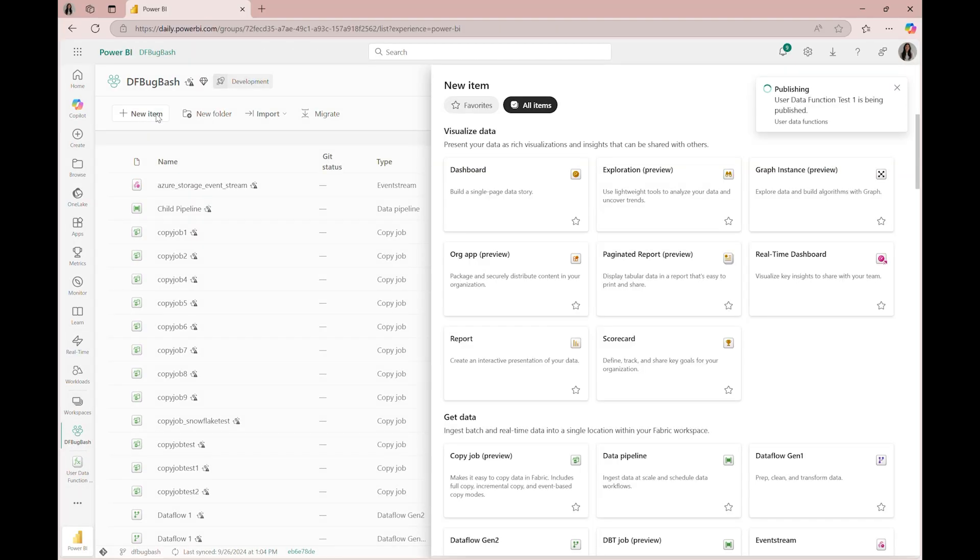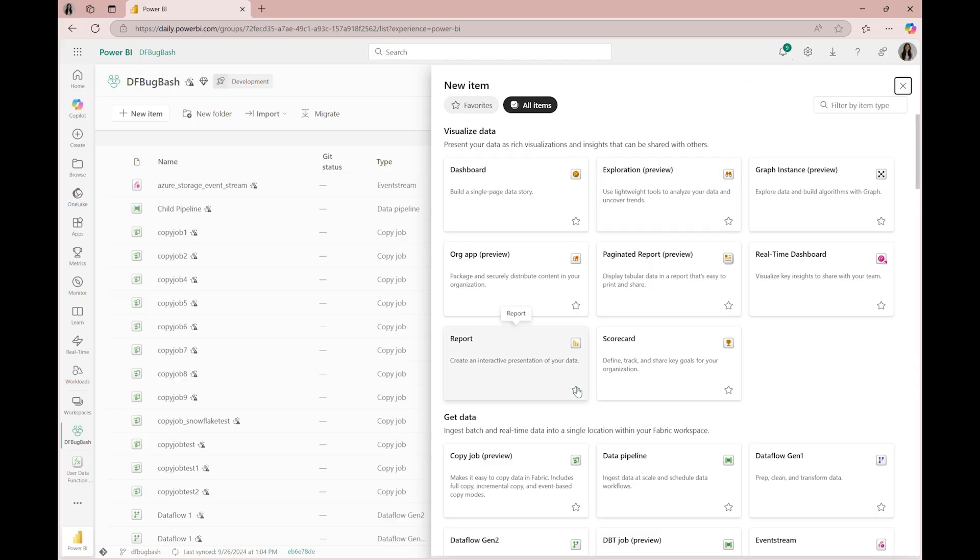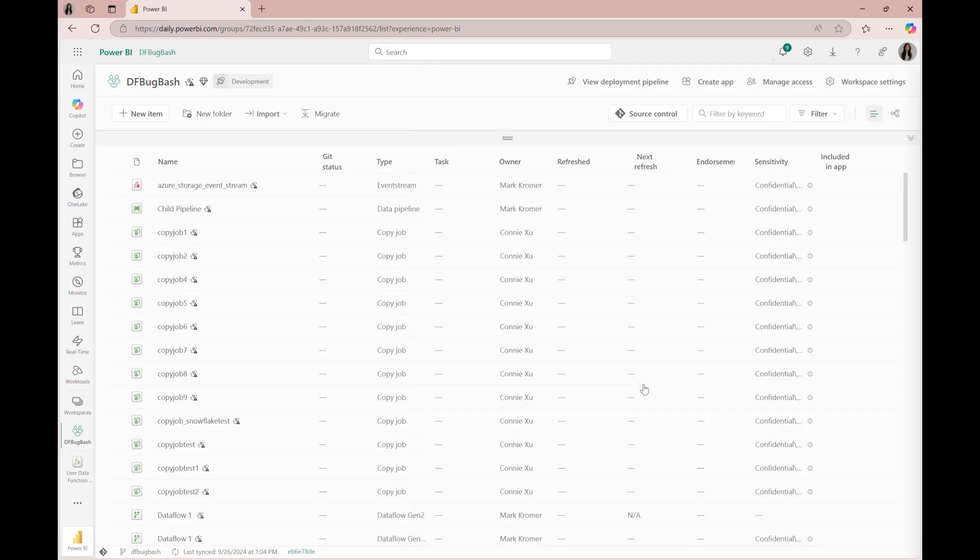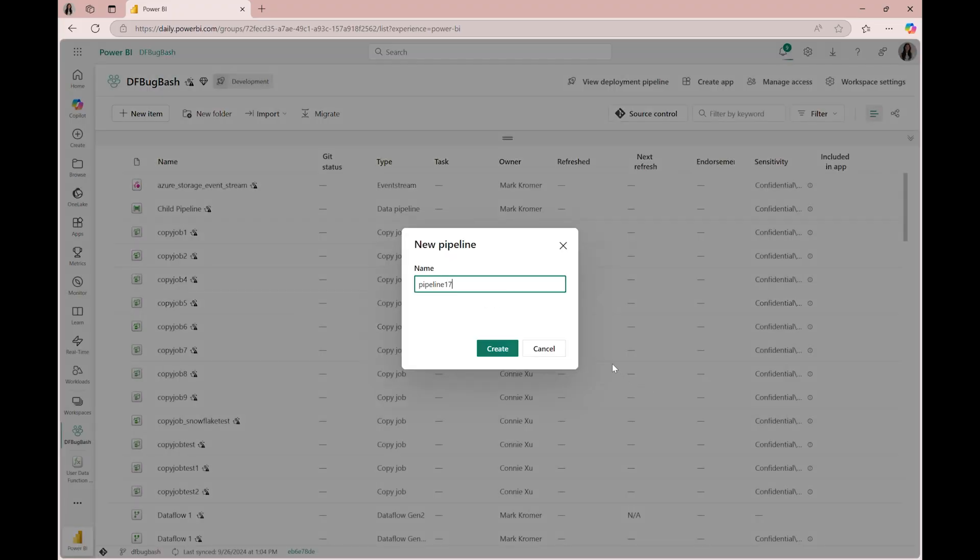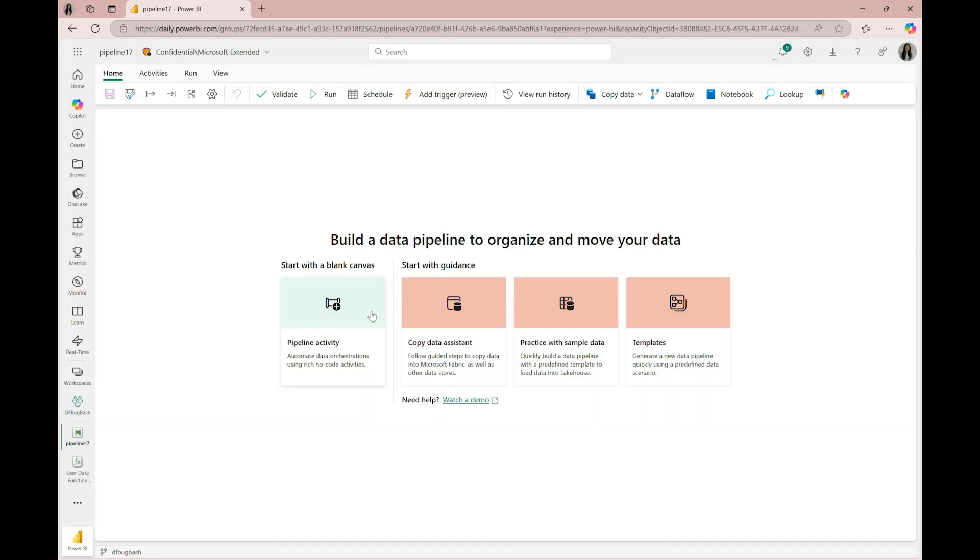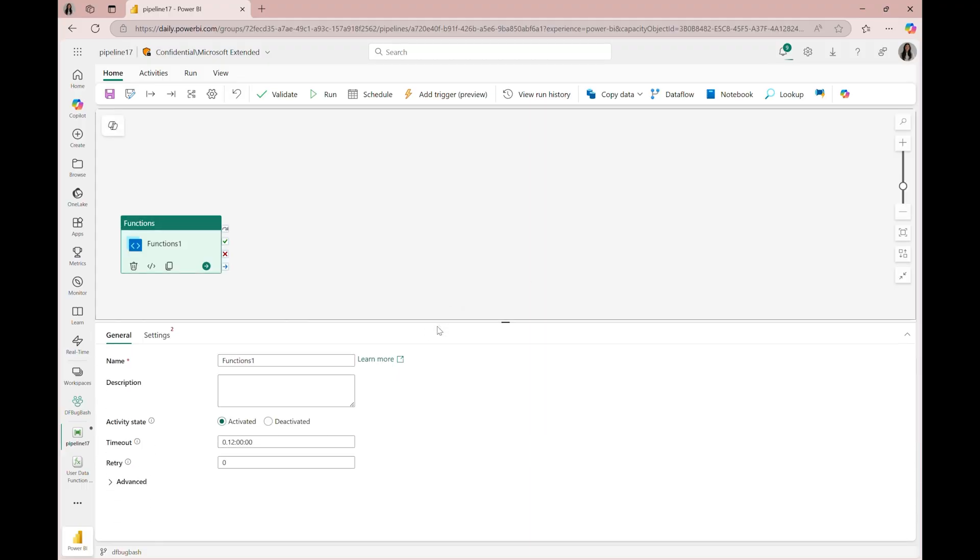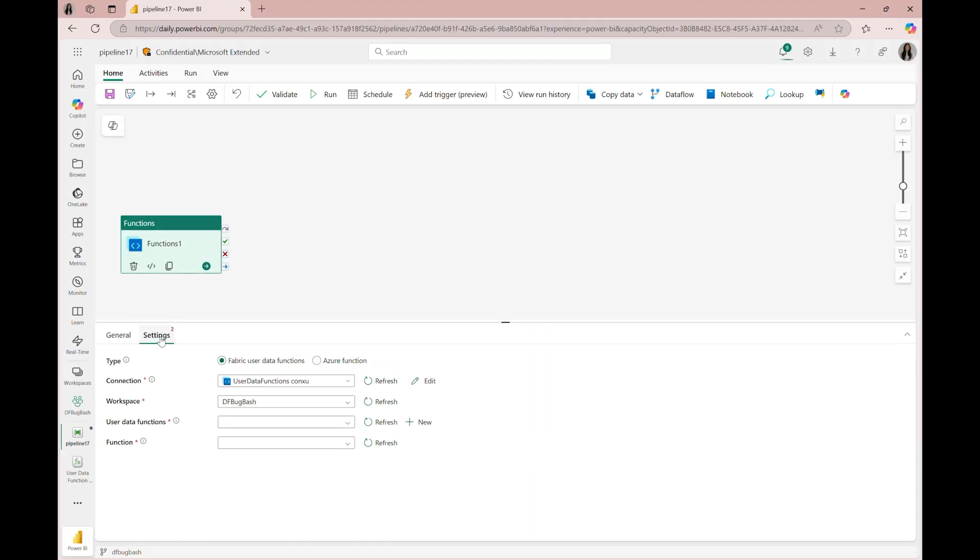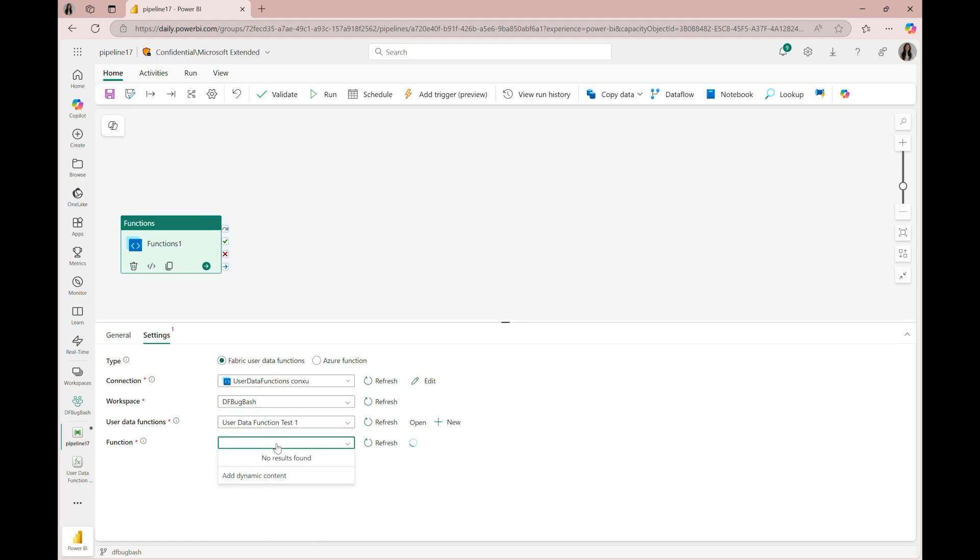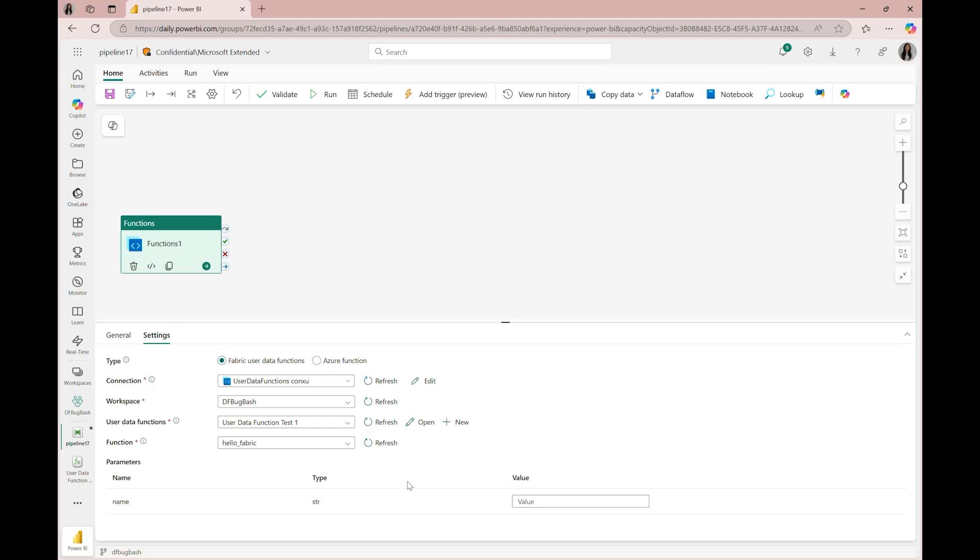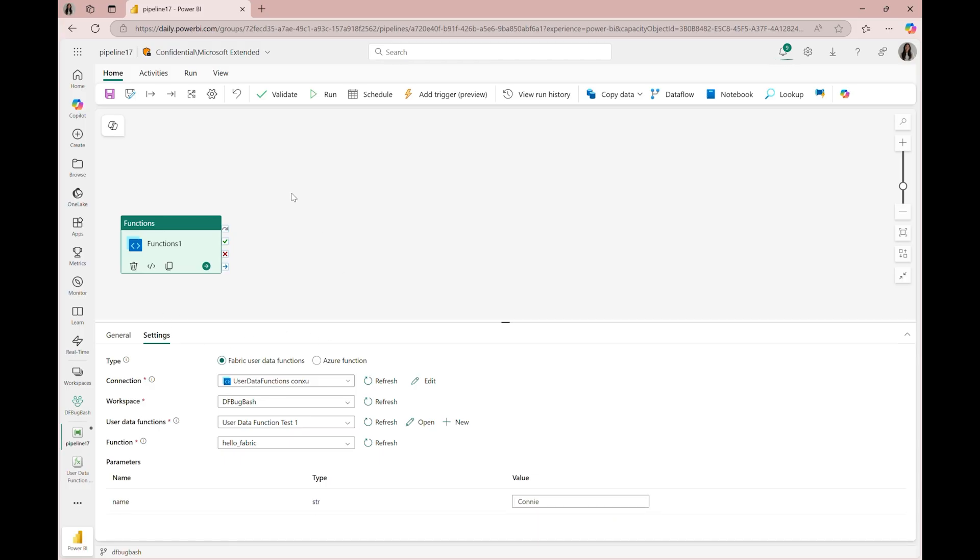Now, let's create a data pipeline with a functions activity. We'll do this by navigating to pipeline activities and adding in functions. In settings, we'll leave the default type set to Fabric user data functions, and then we'll find our user data function artifact alongside our function. In the case of our HelloFabric function, we have a parameter input name, so I'll input my name here as the value.